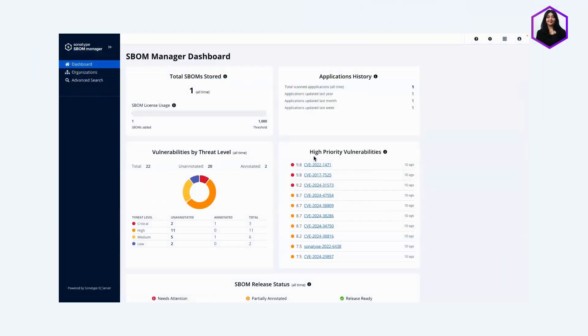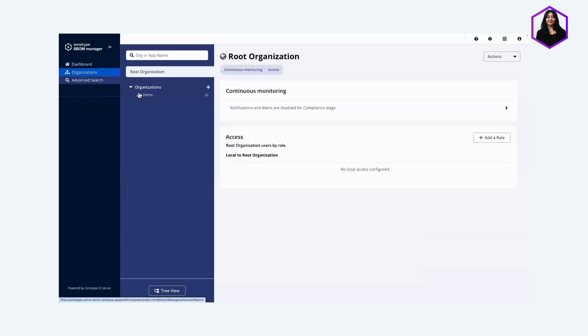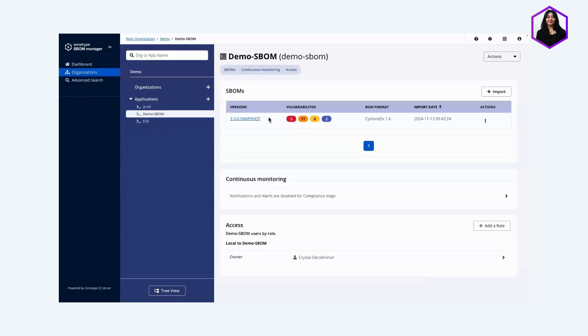I'm going to start in the dashboard view, which gives you an overview of all your SBOMs and how many annotated vulnerabilities you have. We're going to increase this by one more. I'm going into the Organizations tab, where I already have an SBOM set up for us to use today.